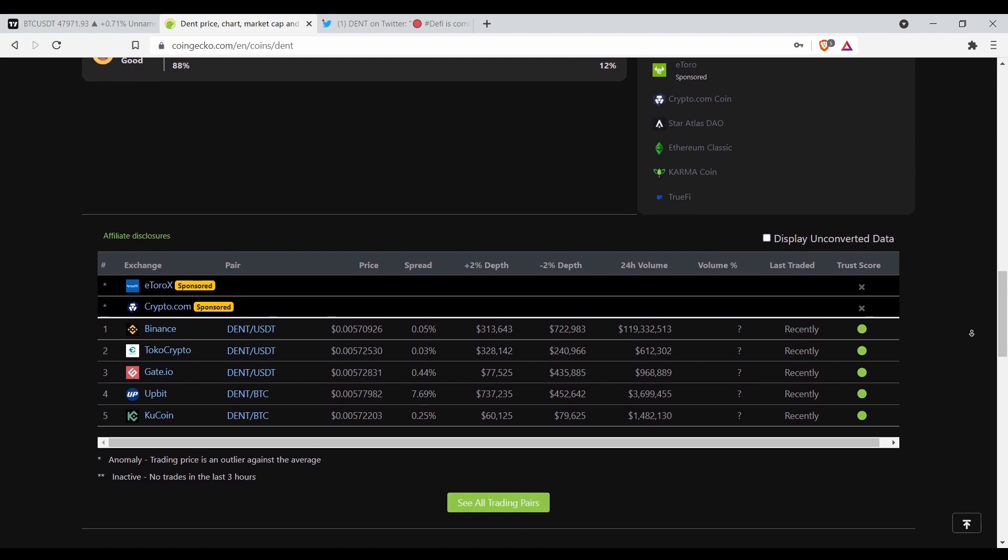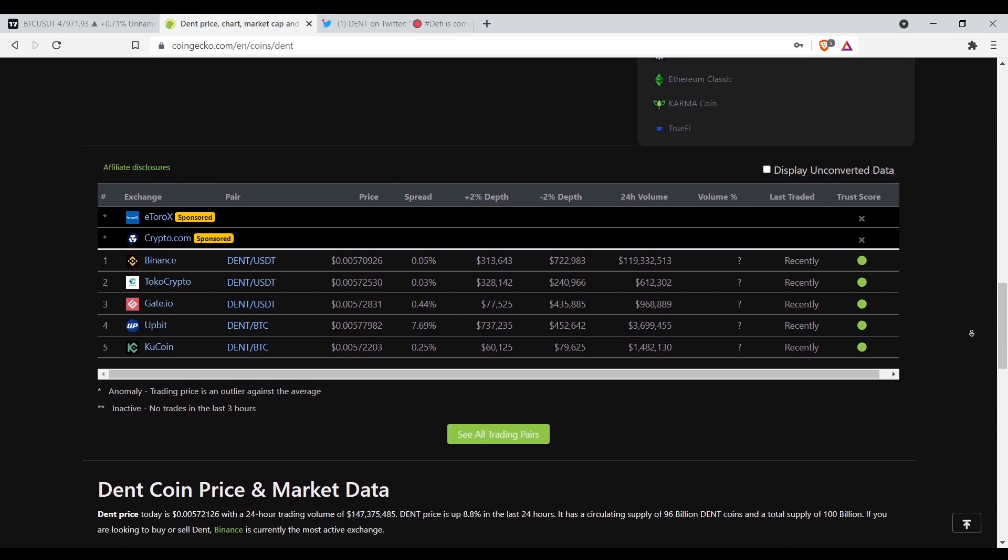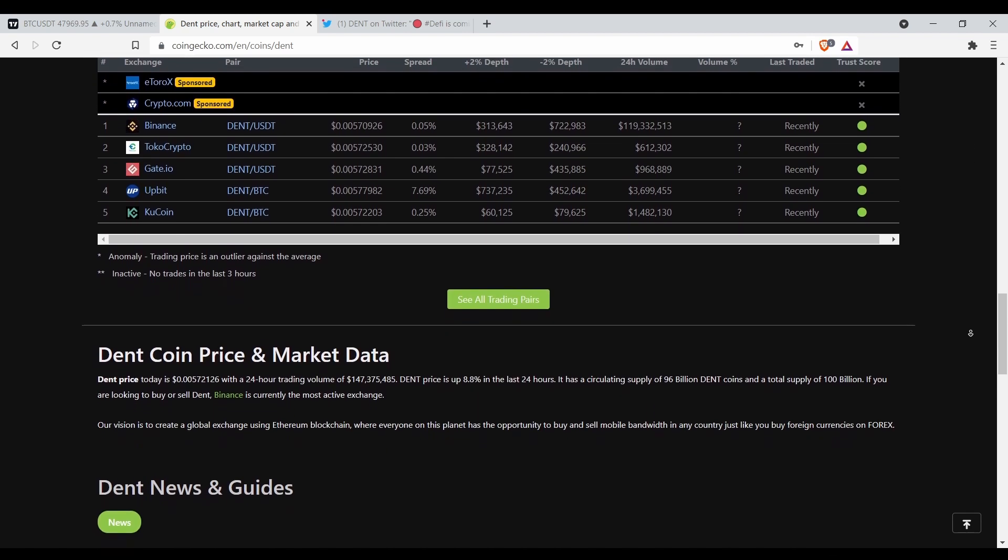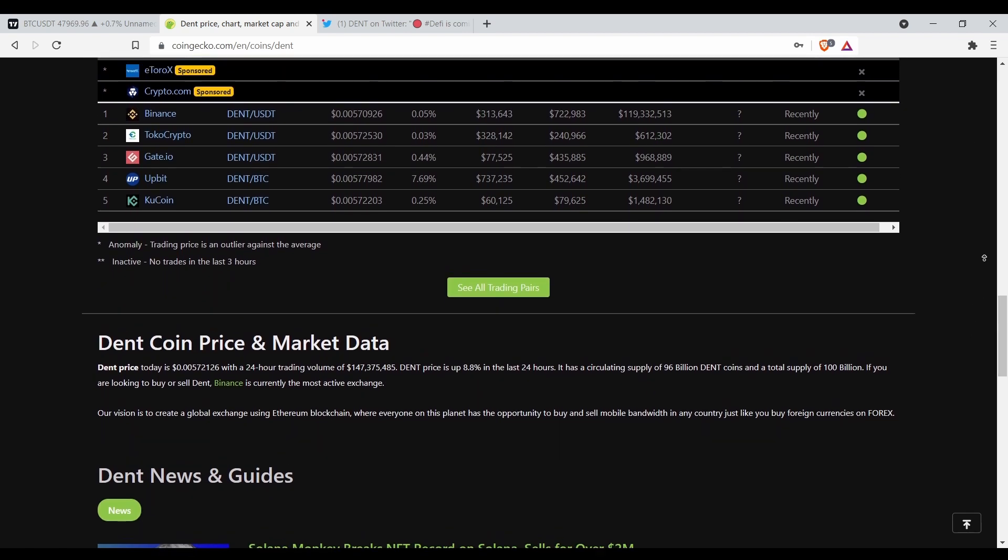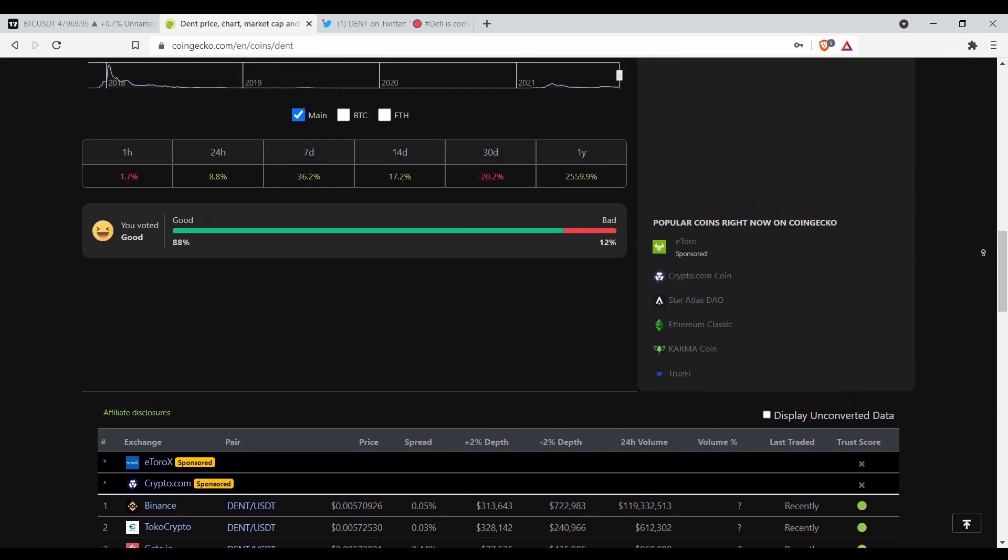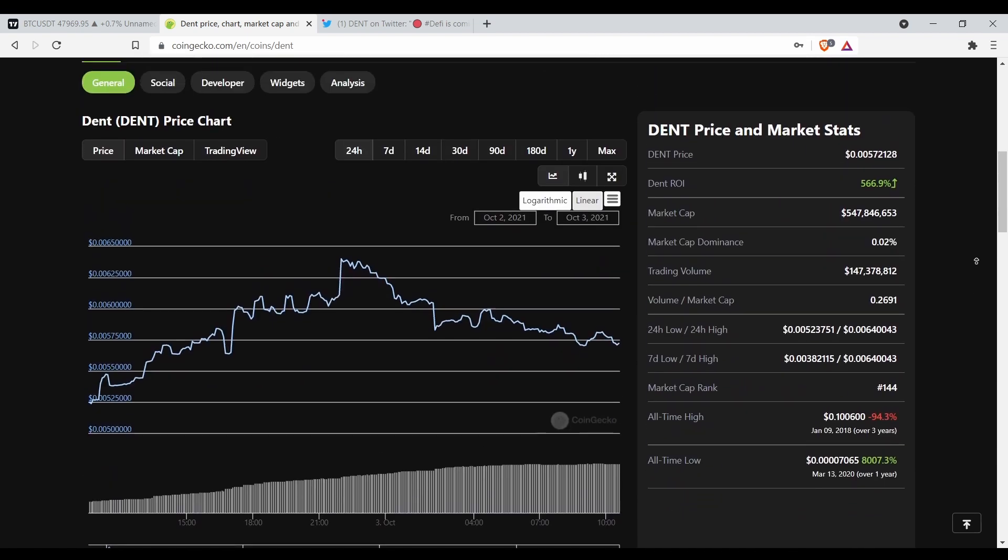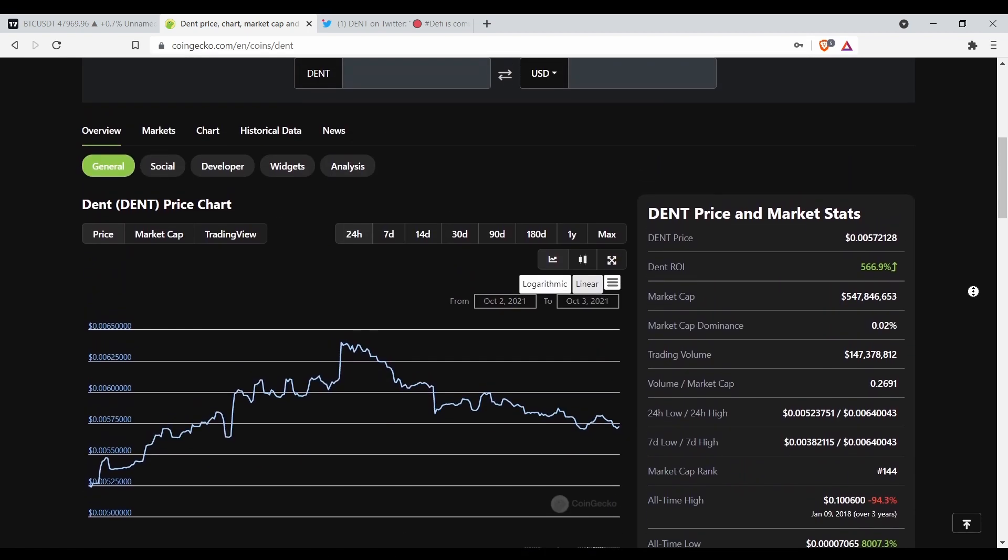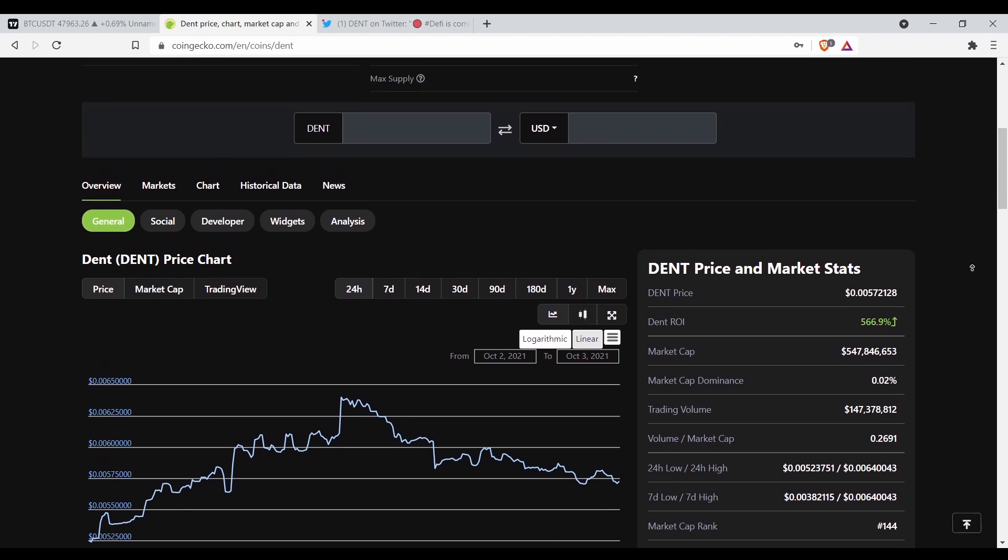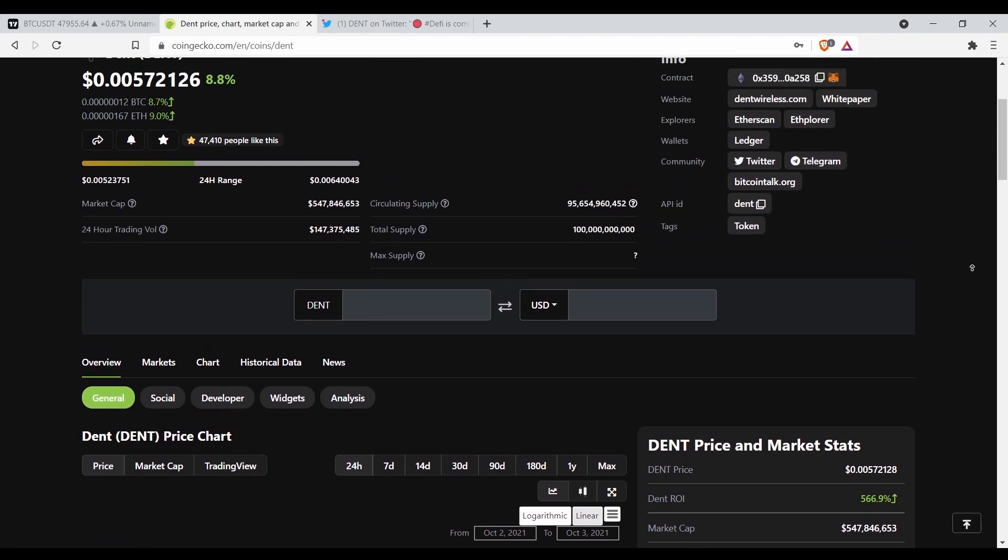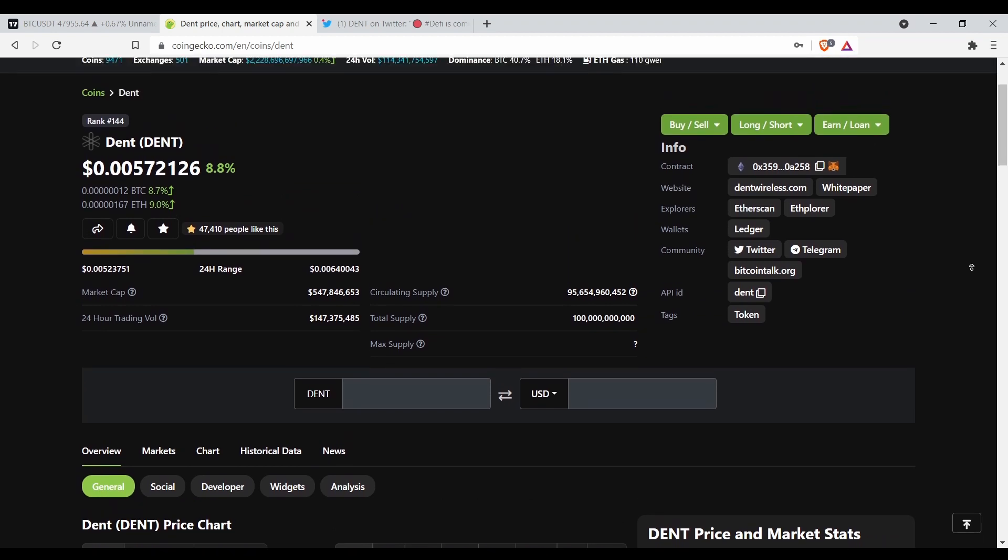If it was me, I'd be aping all in on this coin right here if I was you. We know the all-time high is 10 cents over three years ago. It's an OG coin in the crypto space.